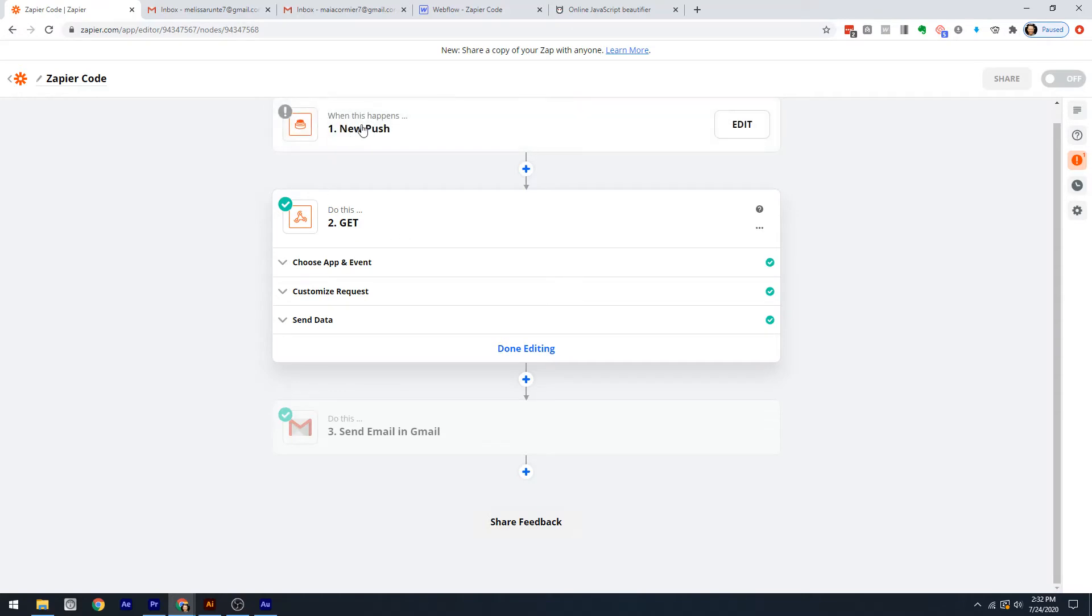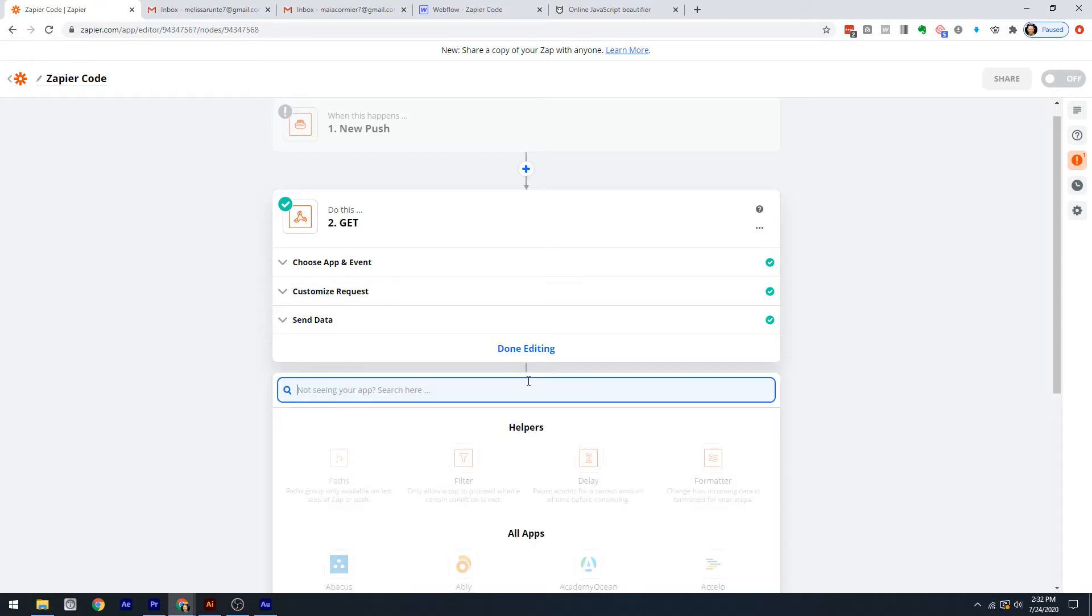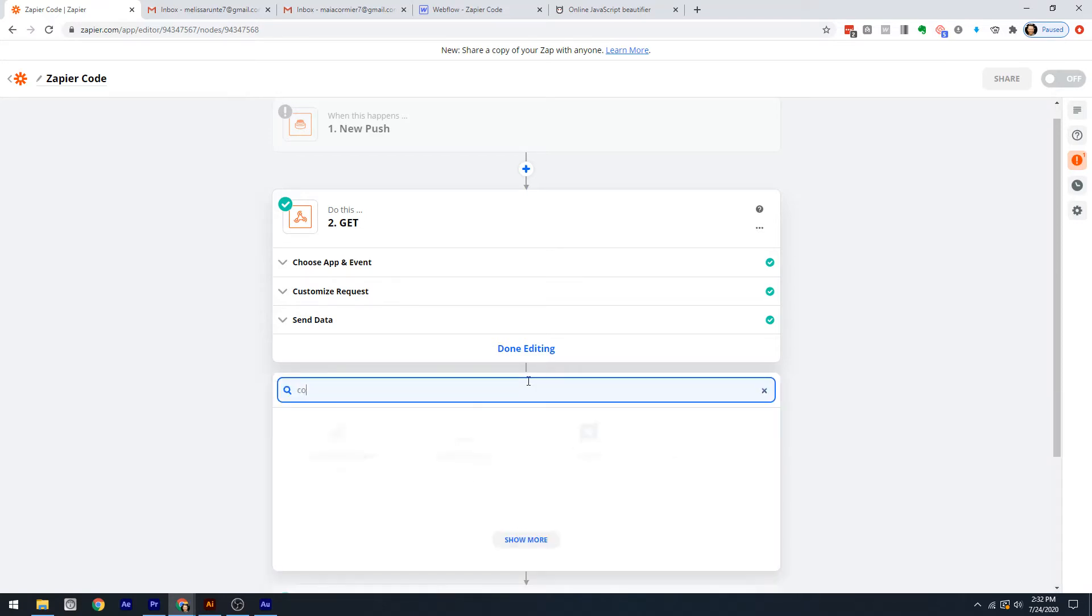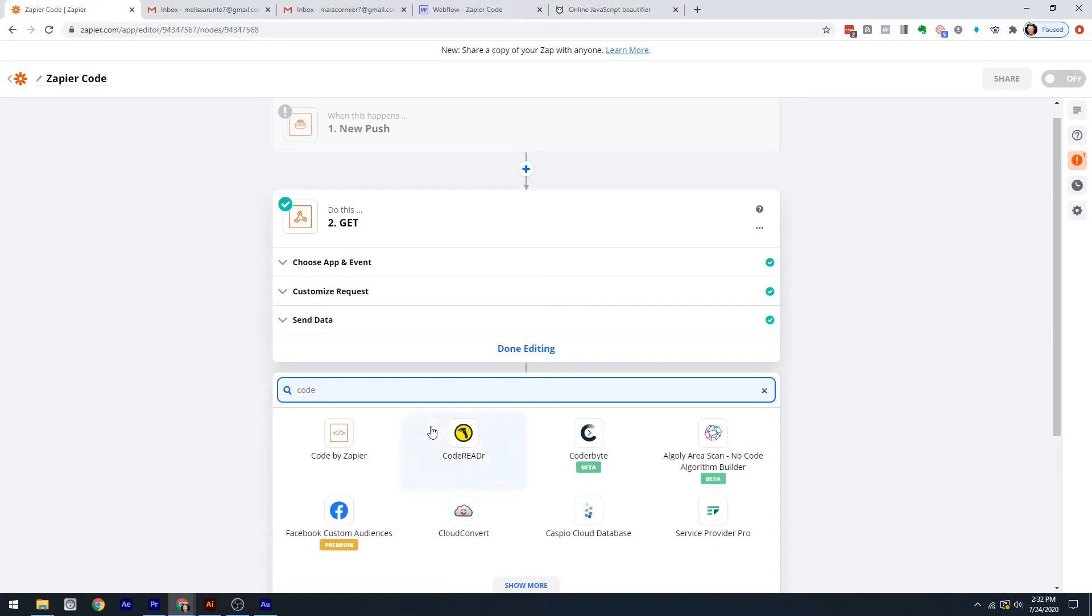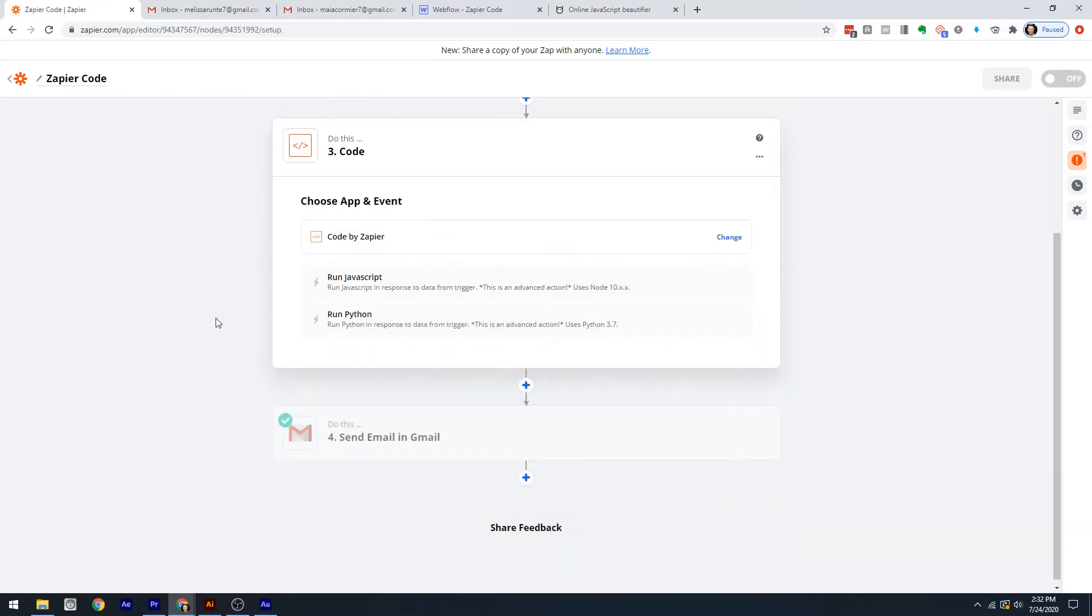This involves sending a get request to get the data, then filtering out to check if this emailed checkbox is checked. If it's not, we send an email. This is how I'm going to trigger it later. We've got our get request set up, then we're going to send an email over here, and in the middle is where we're going to do our work with the code by Zapier.